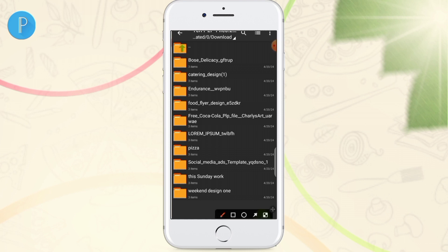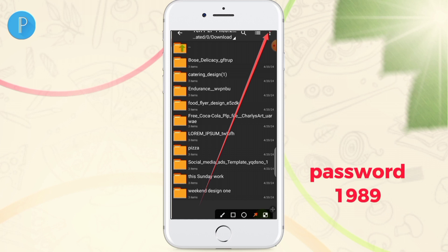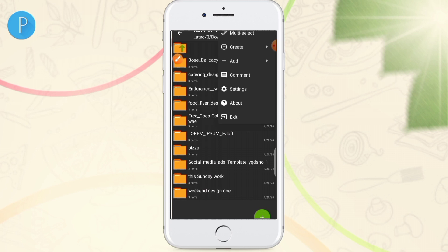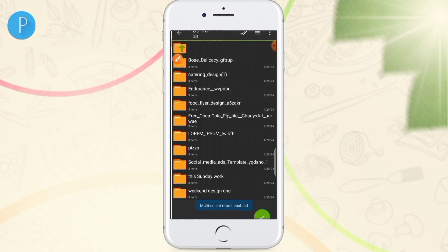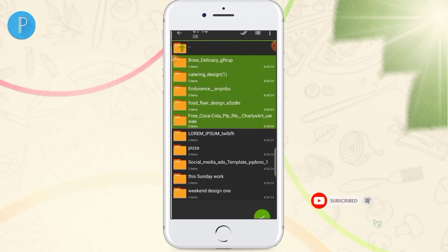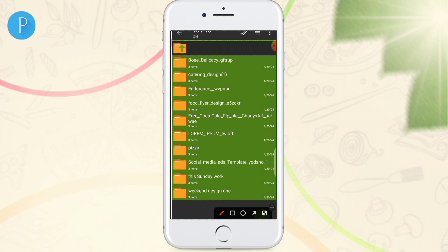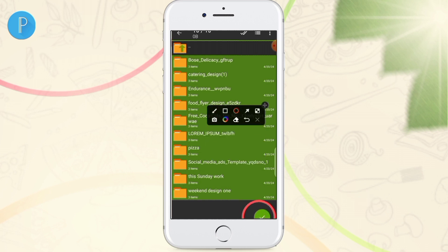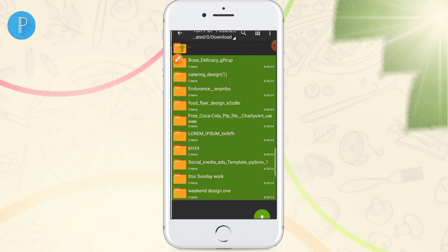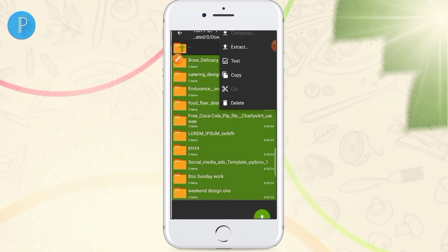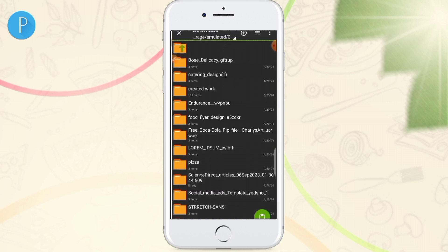Once you've entered the password, click the three dots and choose the 'multi-select' option. Tap to select everything — all the folders in the zip file. Then tap the circle with the green tick, touch the three dots again, and click 'copy.'